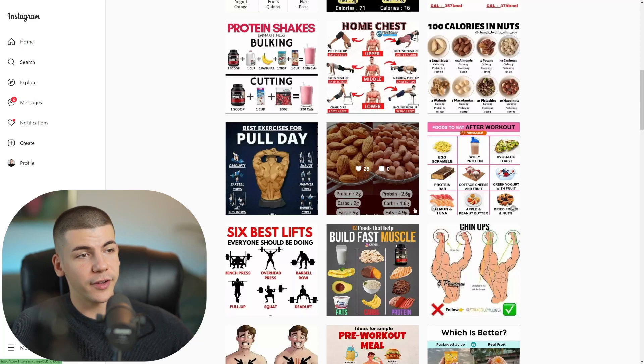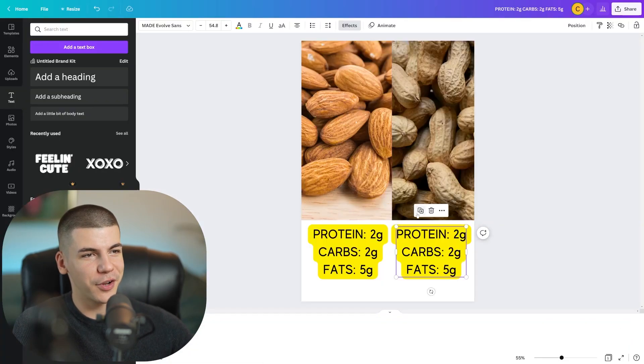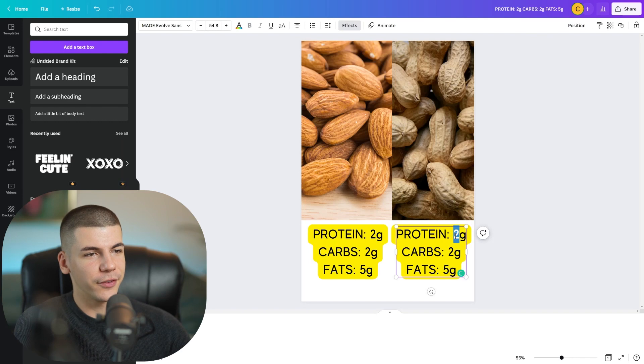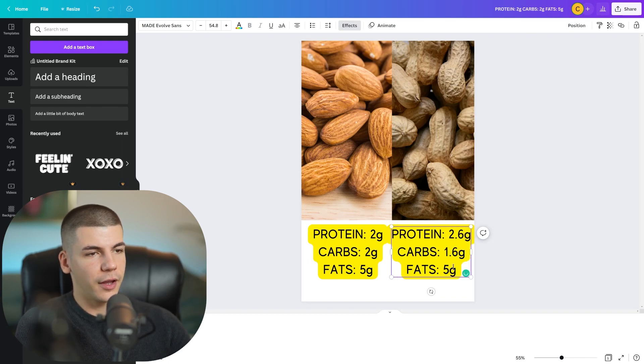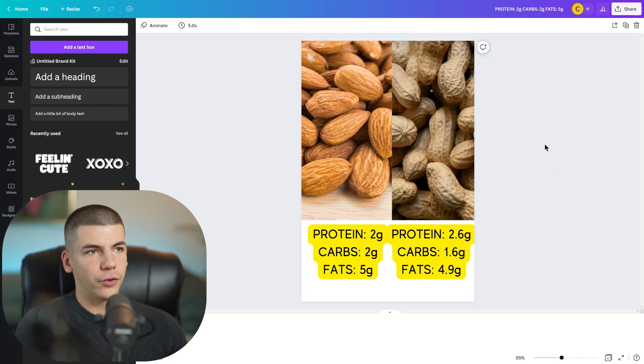I will copy paste this and then I will type in whatever it was about the peanuts. It was protein 2.6 grams, carbs 1.6. All right. I will try to remember that. So protein 2.6. And then we also have 1.6 grams carbs and also 4.9 grams of fat comparing these two.